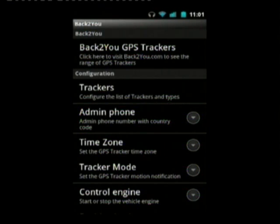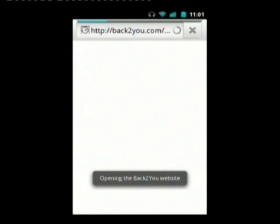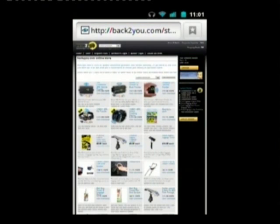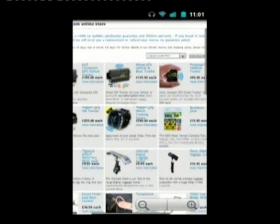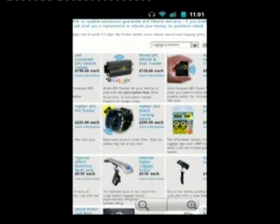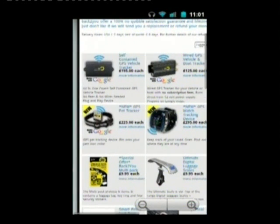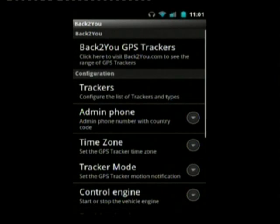Now I'll show you some of the menu options. The first one takes you to the Back2You website, showing all the different trackers and configurations available. You can basically visit the website and buy additional hardware there.